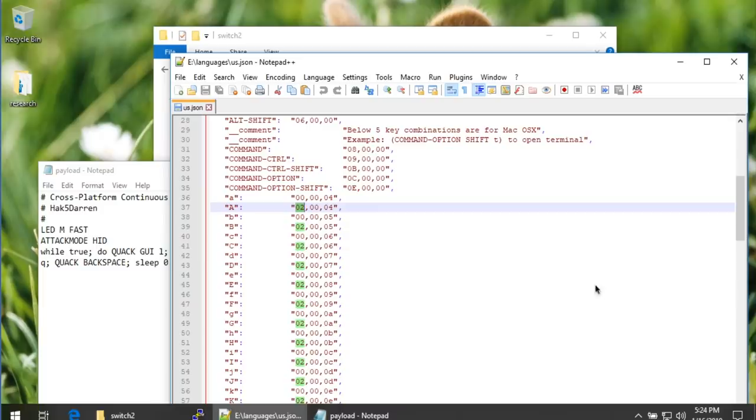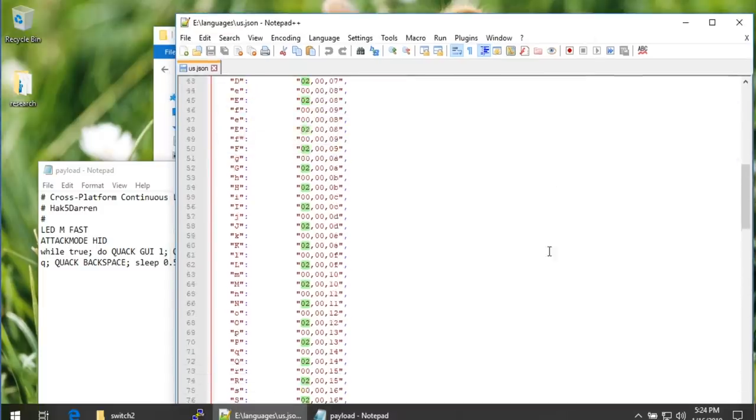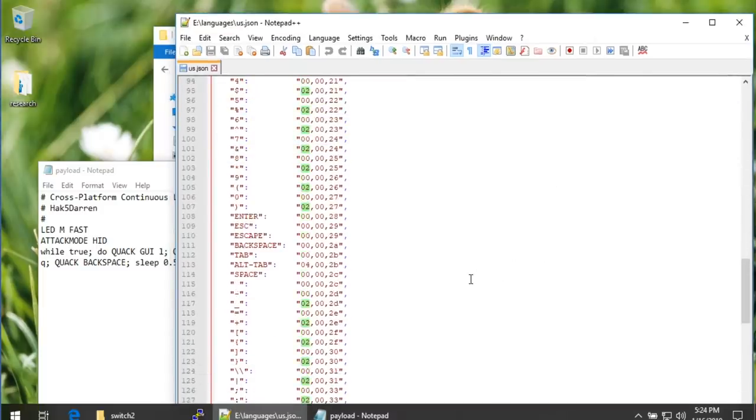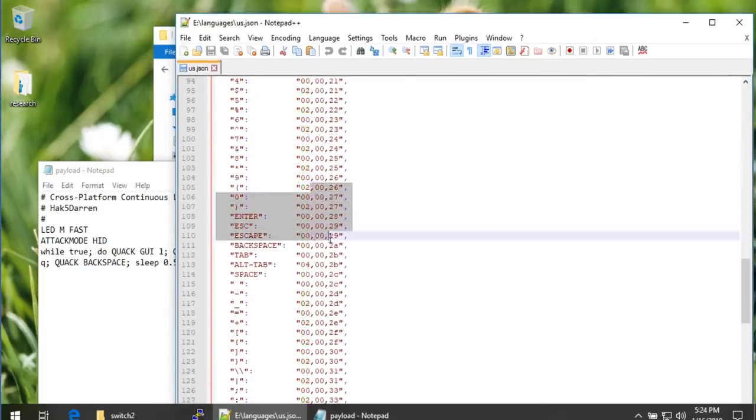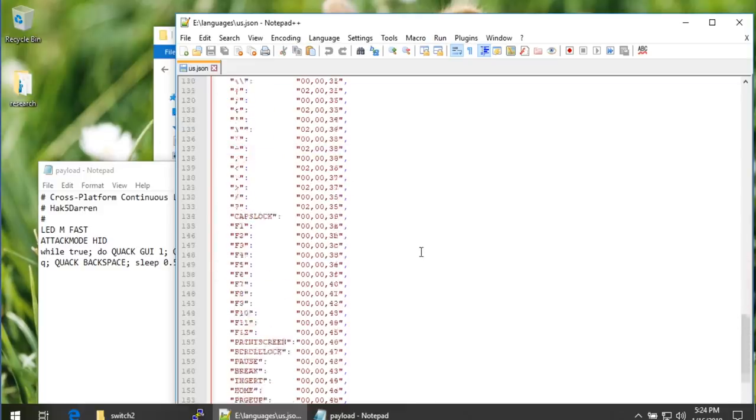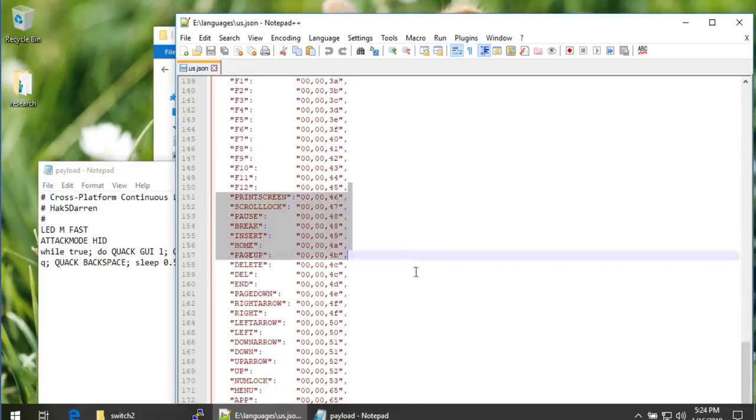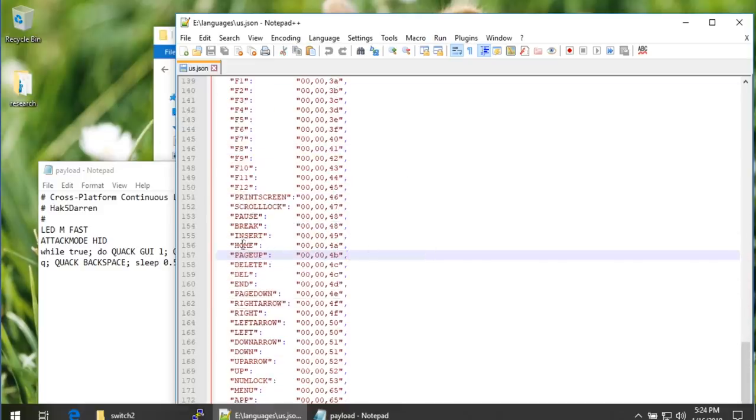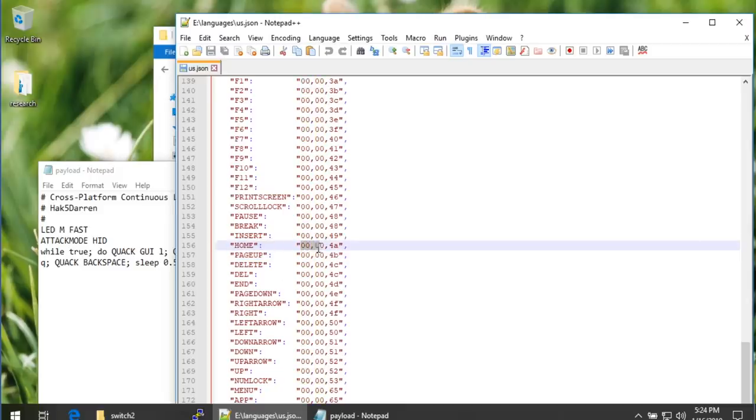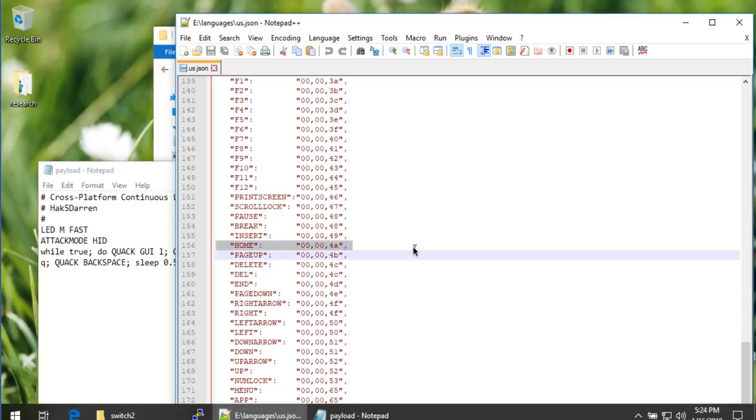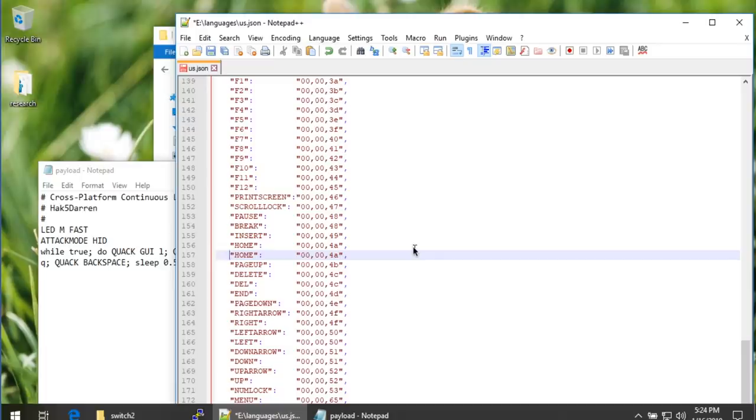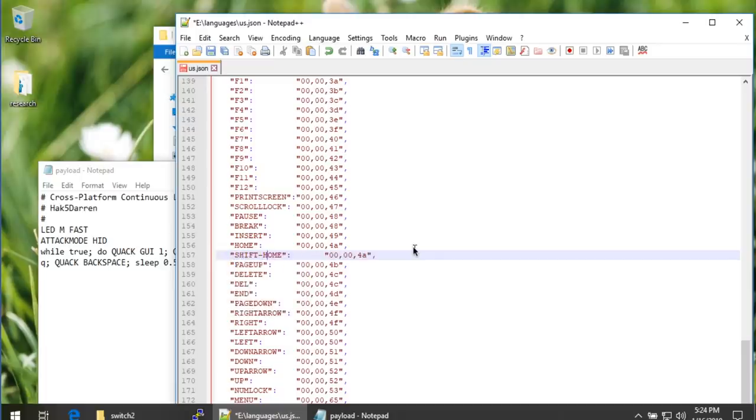So using this, we can put it all together, as you might imagine, if we just scroll down in this file, we'll find, eventually, home. So let's see, enter, escape, backspace, okay, caps lock, cruise control for cool, break, ah, home. So here's home, it's 00004A. So here's the thing, if we wanted to, following this exact same logic, we could just make a shift home, shift dash home, and then we'd make this 02 for shift, right?